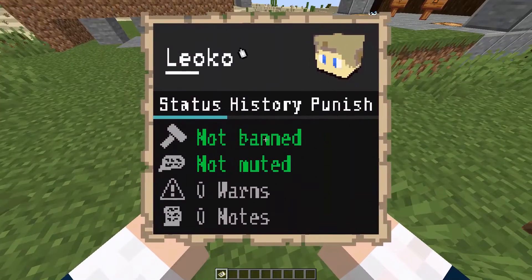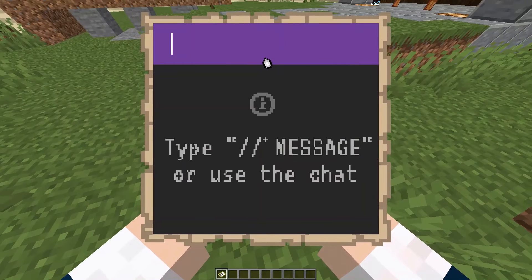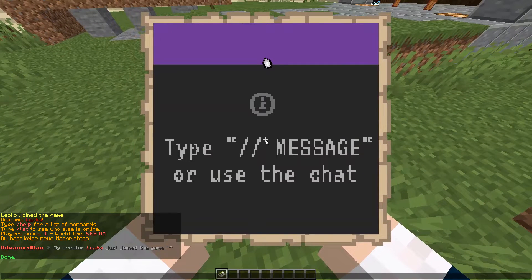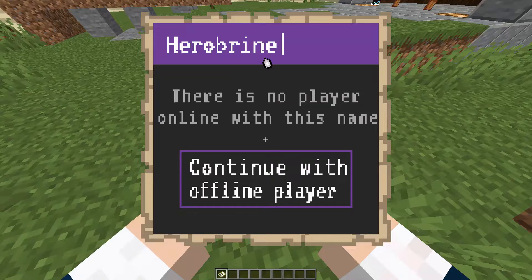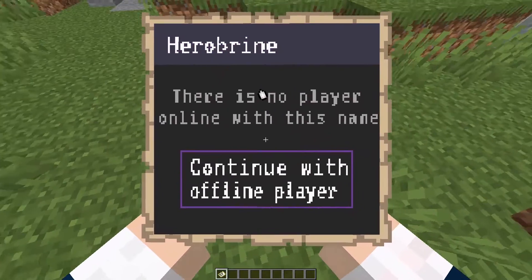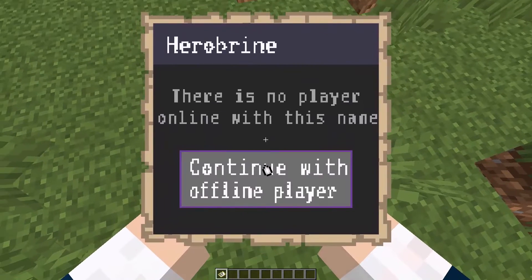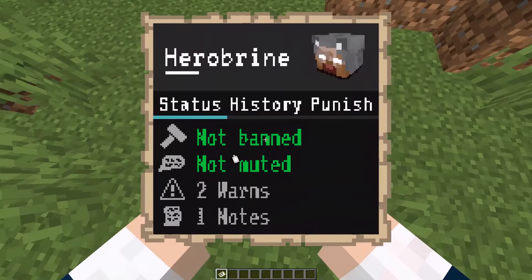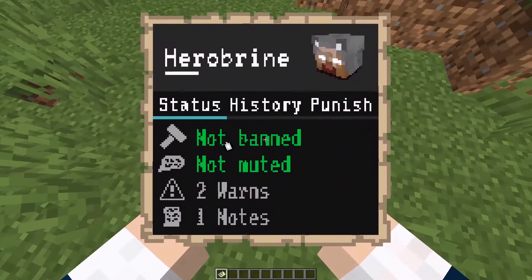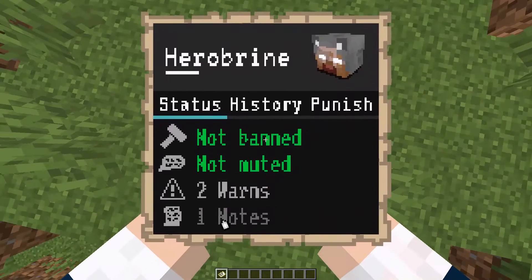You reset the search by switching the inventory field and we can also search for offline players. So let's say we want to search for Herobrine. We just type in Herobrine and it says there's no online player with this name, but we can continue with the offline player by clicking here, and then we get a quick overview of the status of this player — whether he's banned or muted, how many warnings he got, and how many notes.